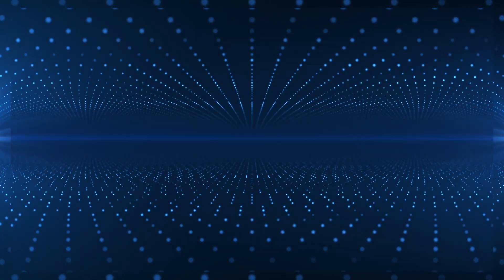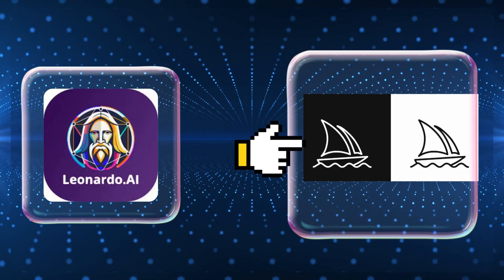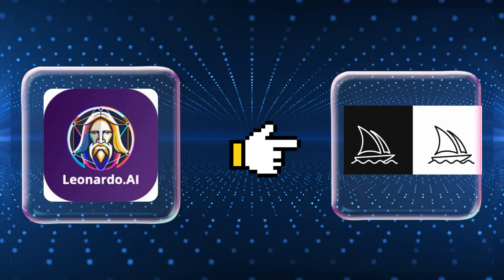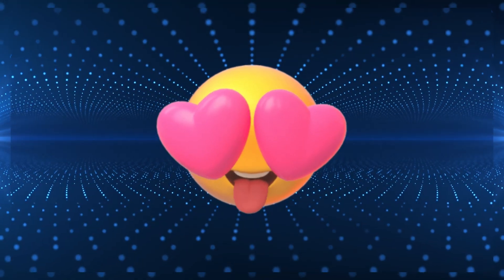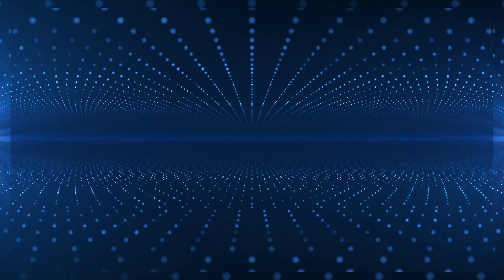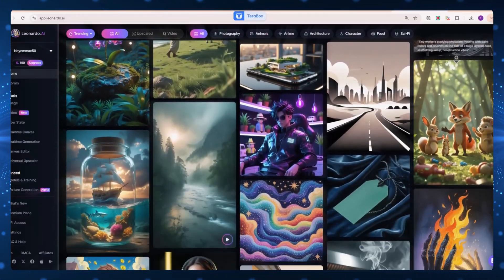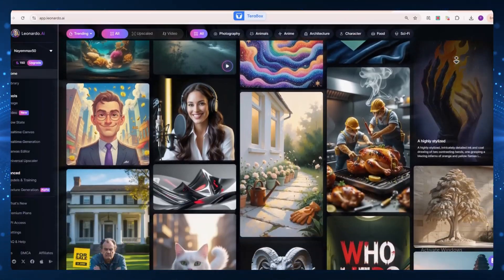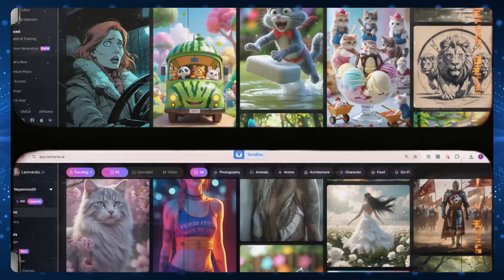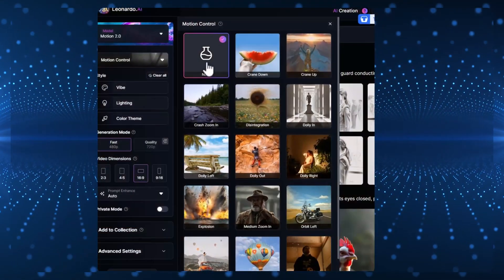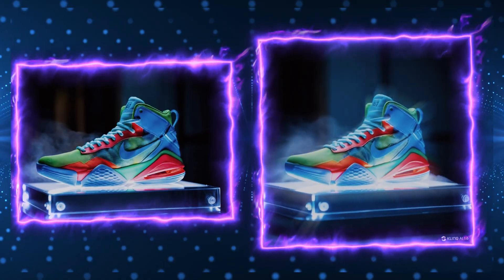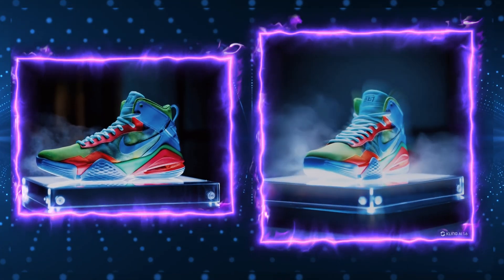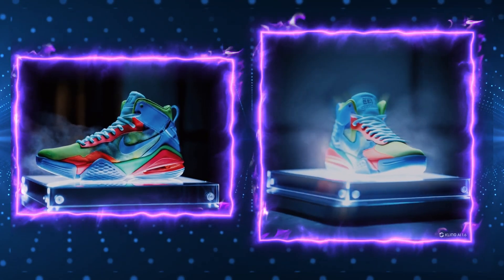No secret here, you already know that Leonardo AI is a serious alternative to MidJourney. But here's something even cooler. Leonardo AI didn't stop at still images. It has stepped up its game. It now lets you animate your designs, turning your Nike shoe concepts into stunning motion ads with just a few clicks.